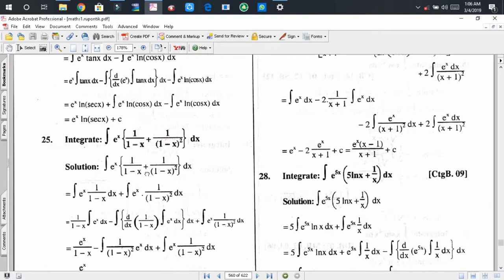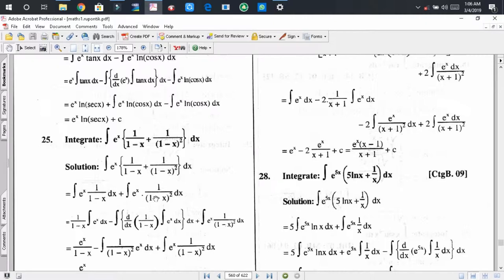For problem 25, first we multiply both terms of the expression by eˣ, then apply the integration sign to both terms. We get: integration of eˣ · 1/(1-x) dx plus integration of eˣ · 1/(1-x)² dx. We use integration by parts on the first term, taking 1/(1-x) as the first function and eˣ as the second function.